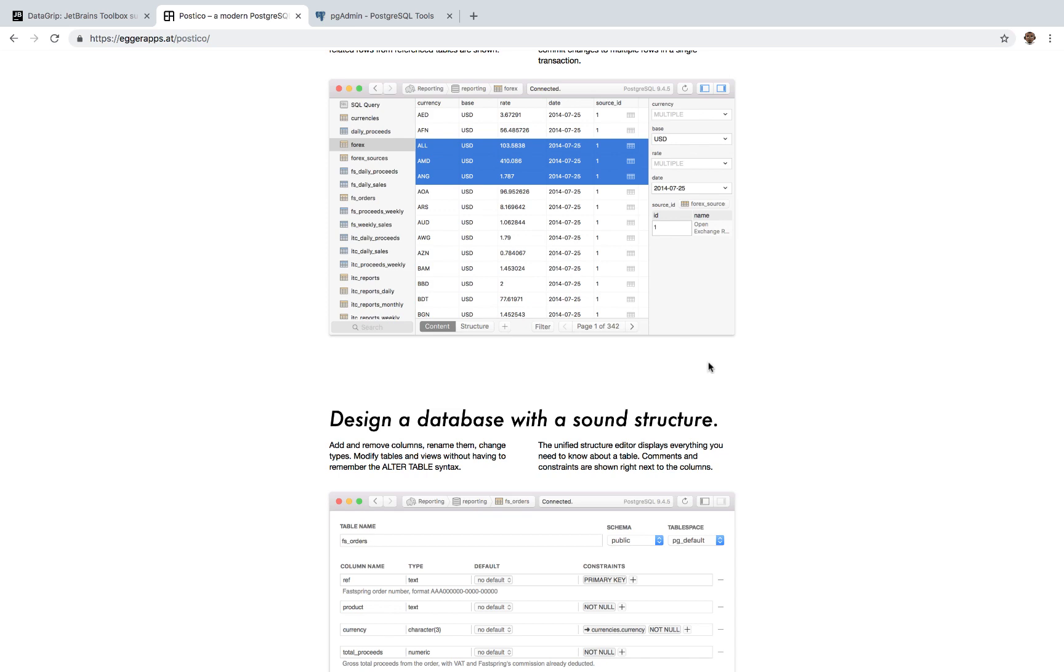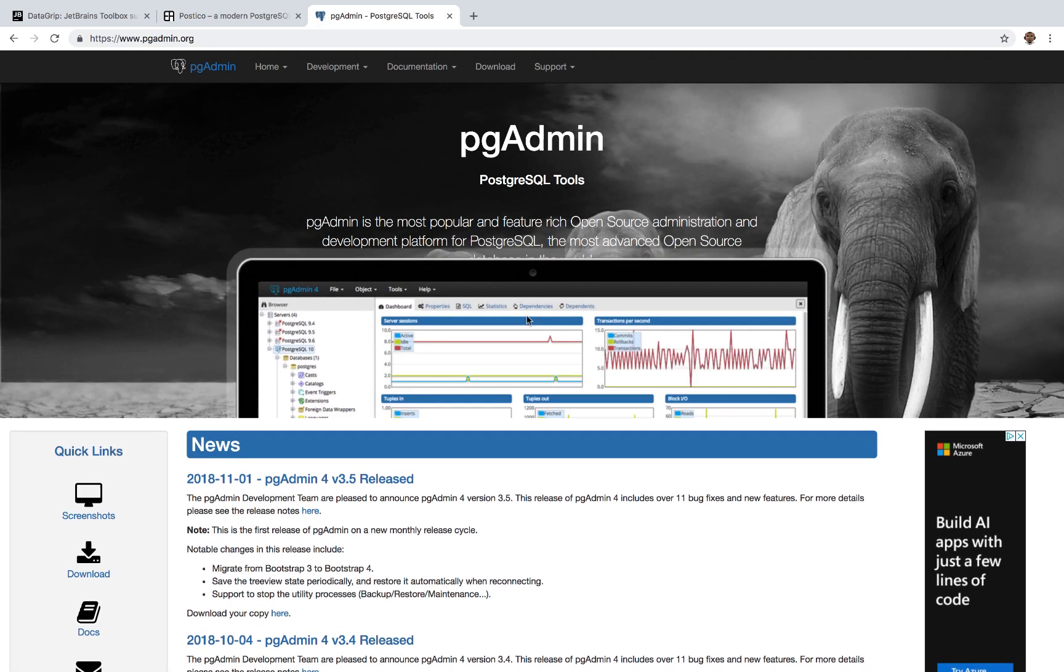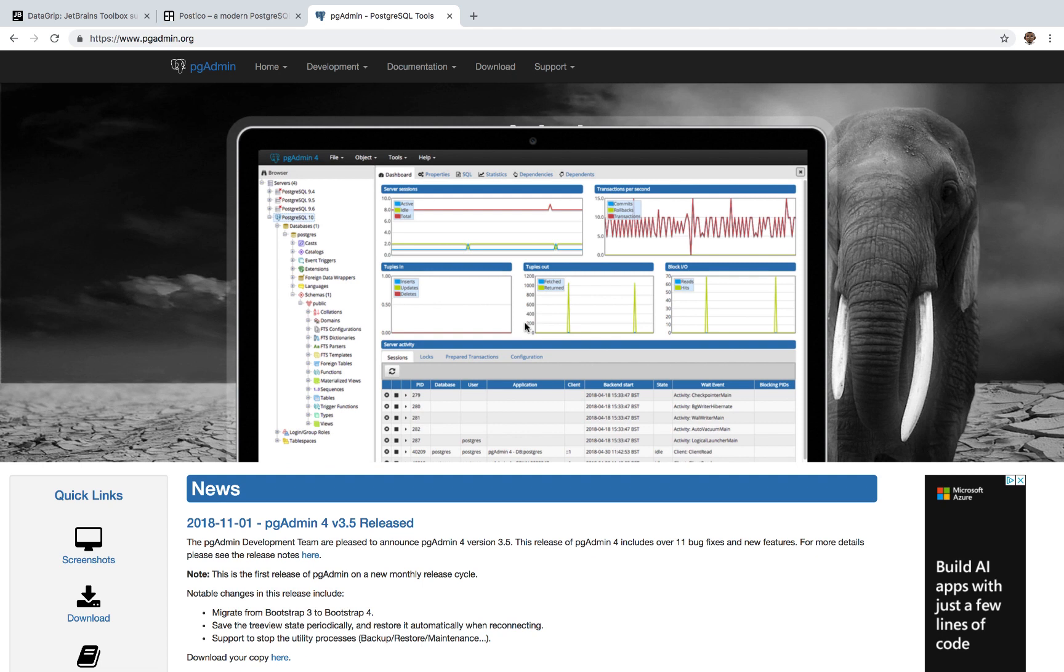And for Windows users, you can download PG Admin, which does the same thing as Postico, but the UI is not as nice as the other ones.